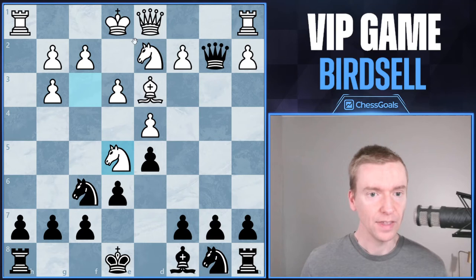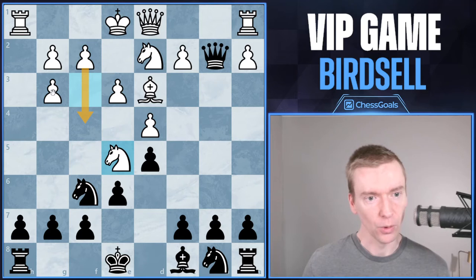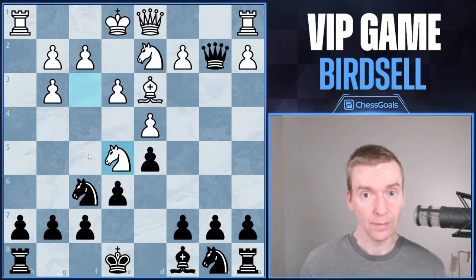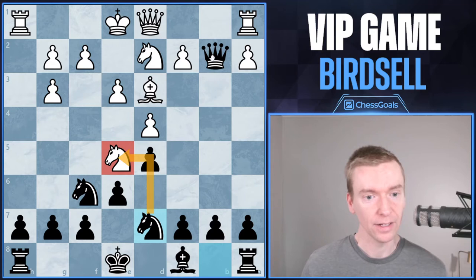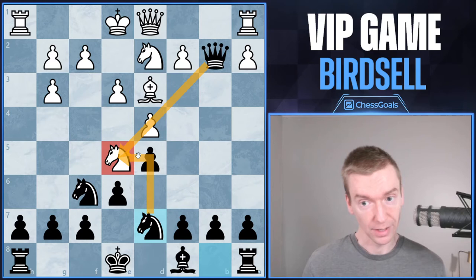Now we see knight to e5 by white — a very aggressive move. The plan is they would like to bring the other knight to f3, maybe even play pawn to f4 and look at some sort of kingside expansion. But there's a very good reply by Birdsell: knight b to d7. I like this move a lot. It puts immediate pressure on the knight on e5, and we have this double attack — knight takes e5, and when white takes back with the pawn, queen takes e5, gaining a second pawn.